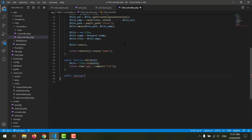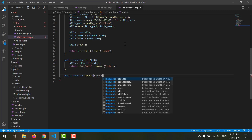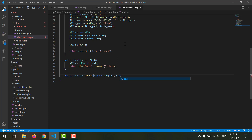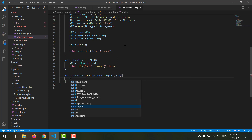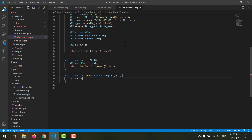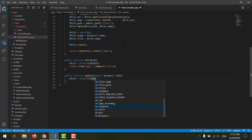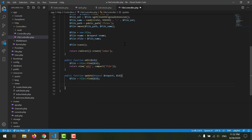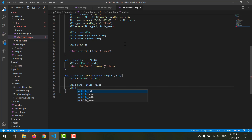Now let's create our update method in our controller. We say public function update, taking the request and the ID. First we find the file record from the database: file equals File model find ID. After that we get the old file name from the database: file_name equals file arrow file. Then we get the file path: file_path equals public_path concatenated with the 'files' folder and the file name, since the file is located in our files folder.